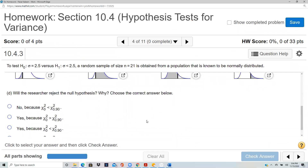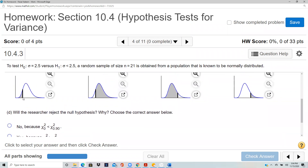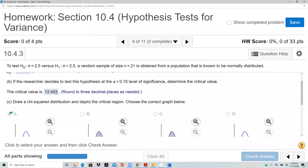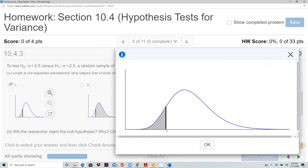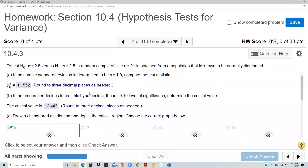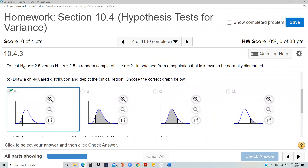For the rejection decision, check whether the test statistic lies in the rejection region. The shaded region is the rejection region, cut off by the critical value of 12.443 along the x-axis. Our test statistic was 11.552, which falls to the left of 12.443, placing it inside the rejection region.